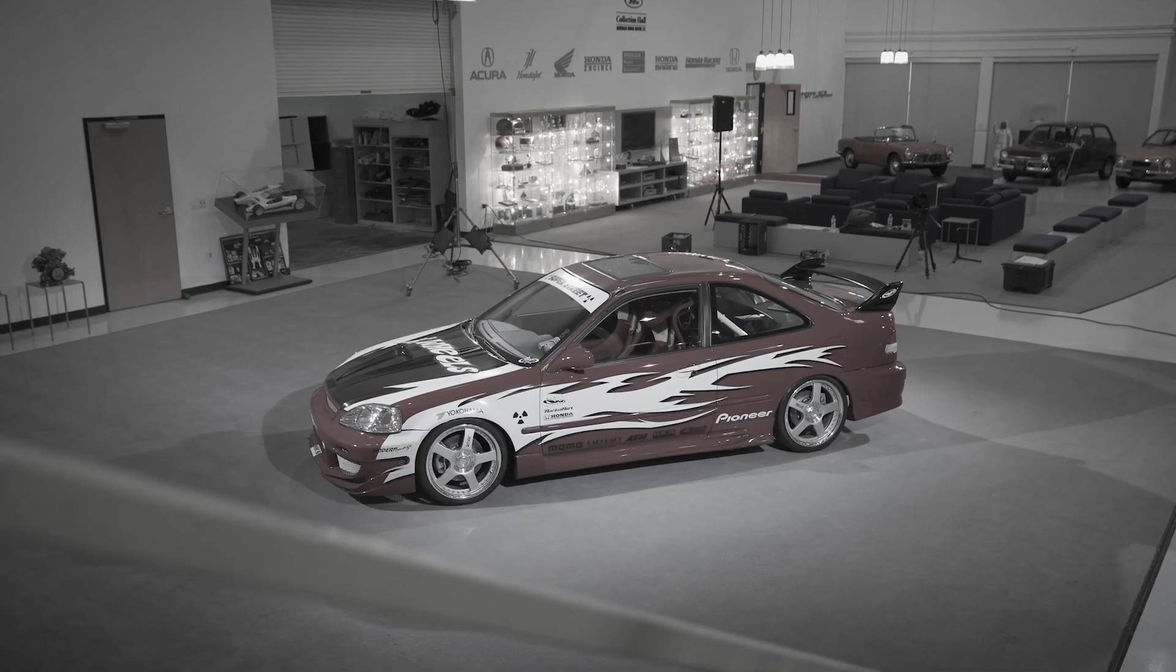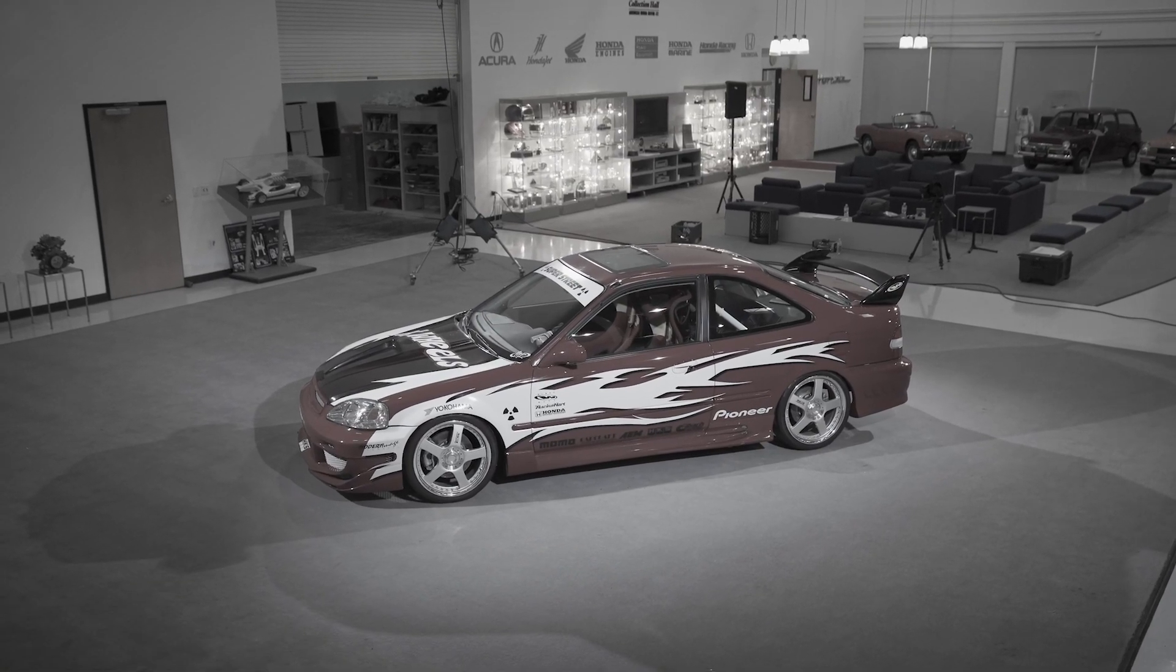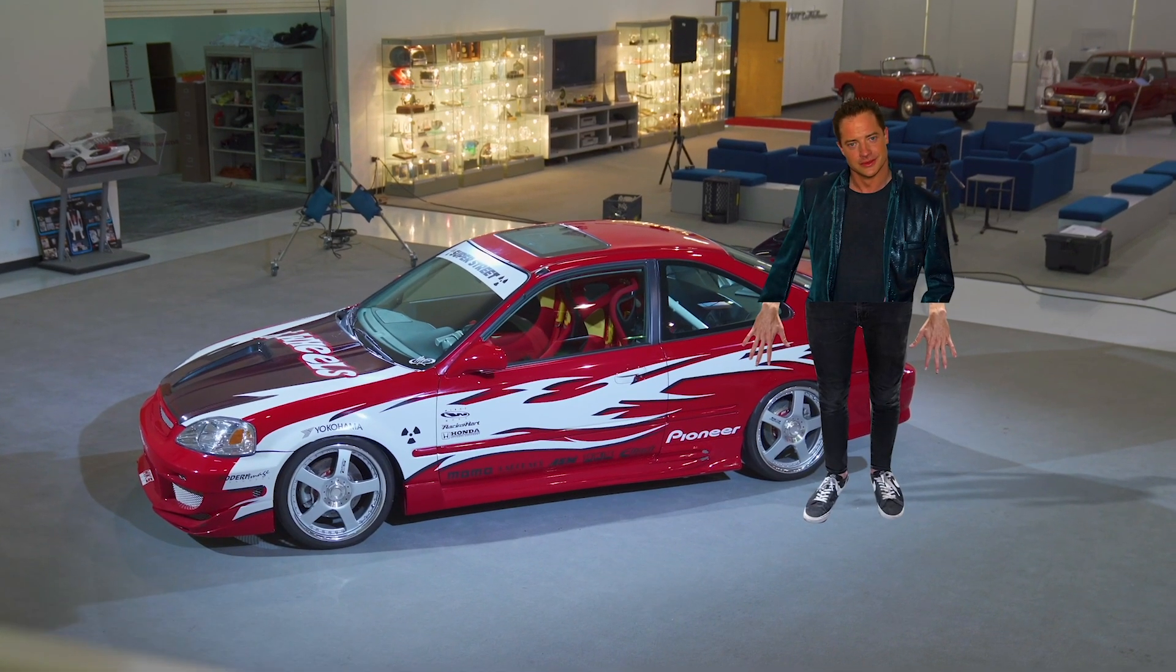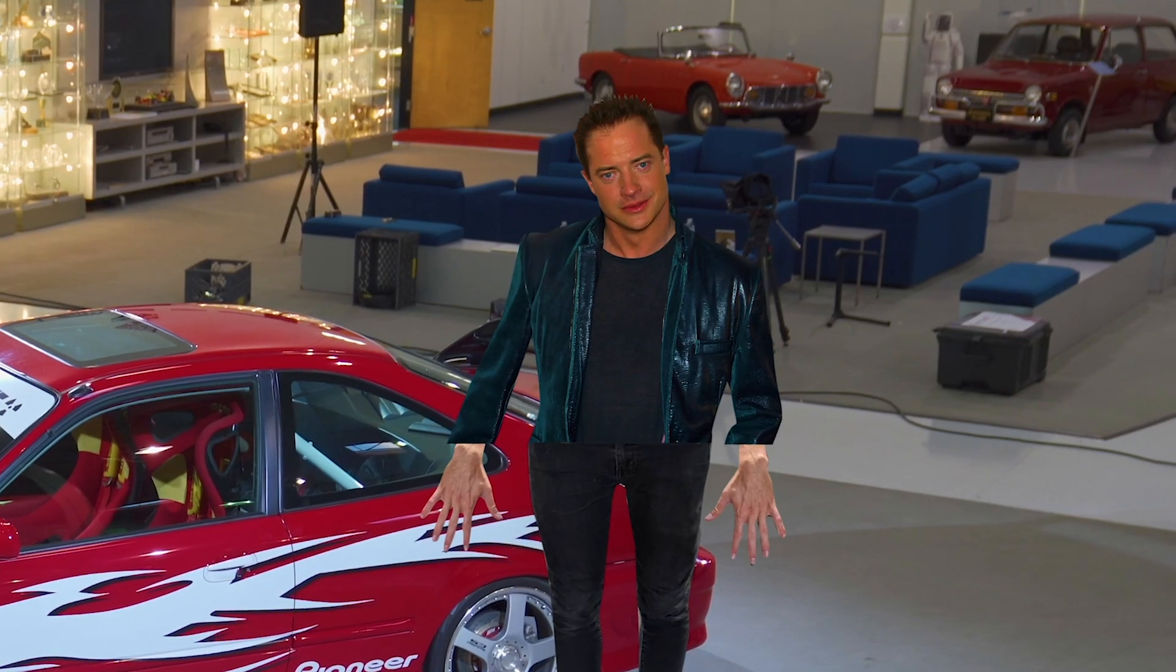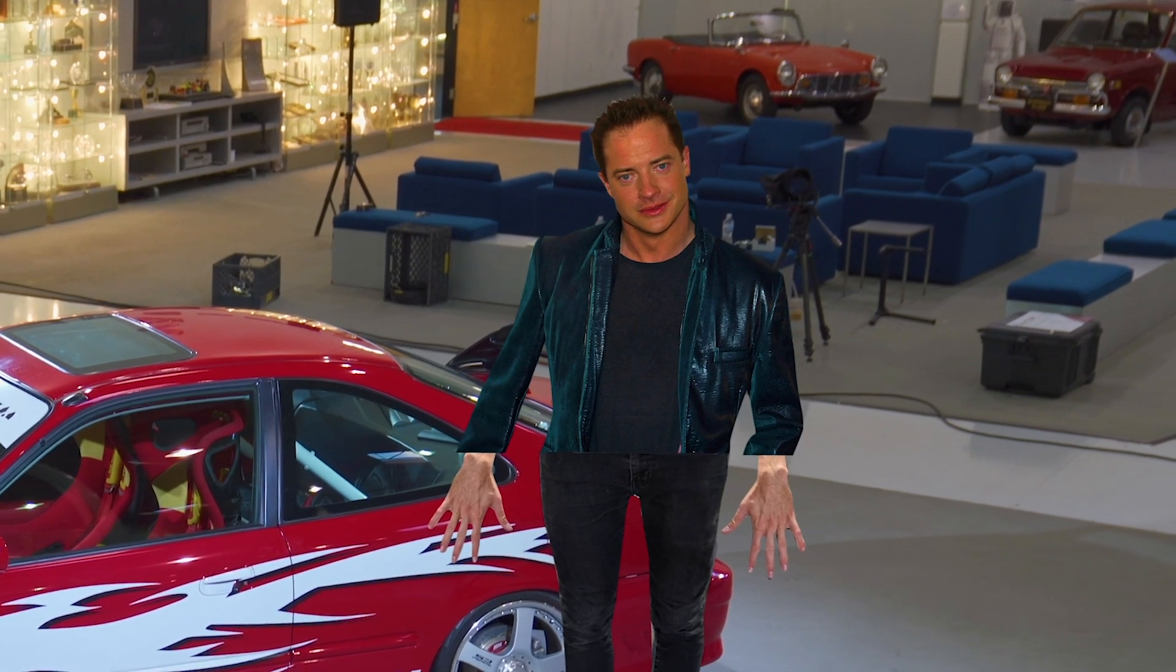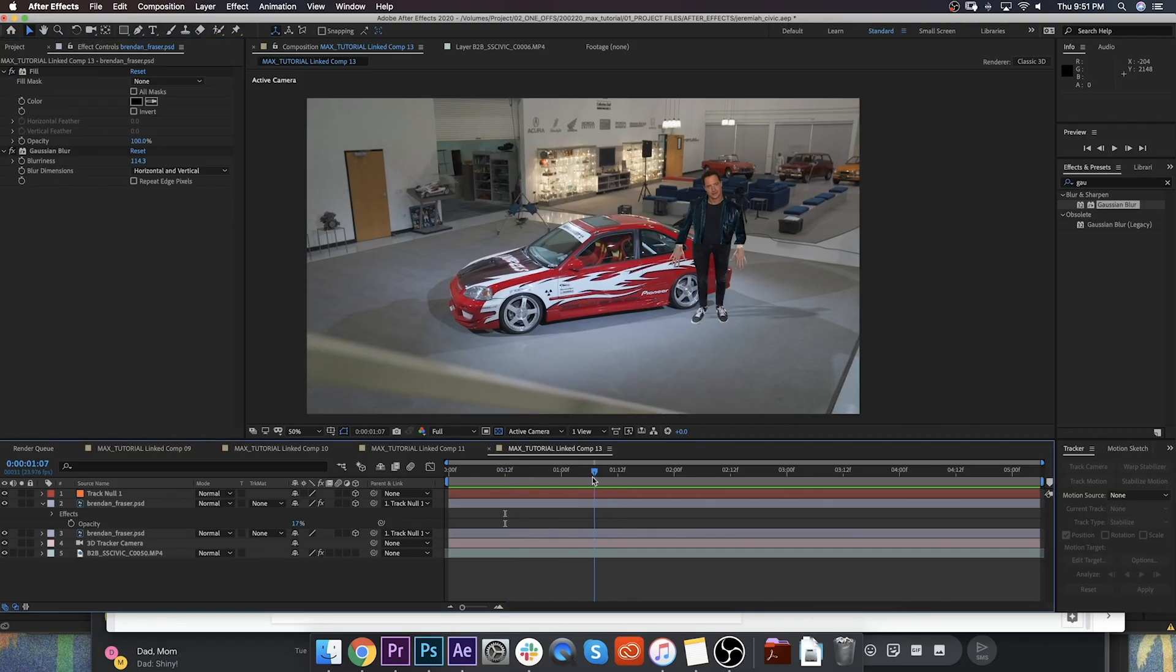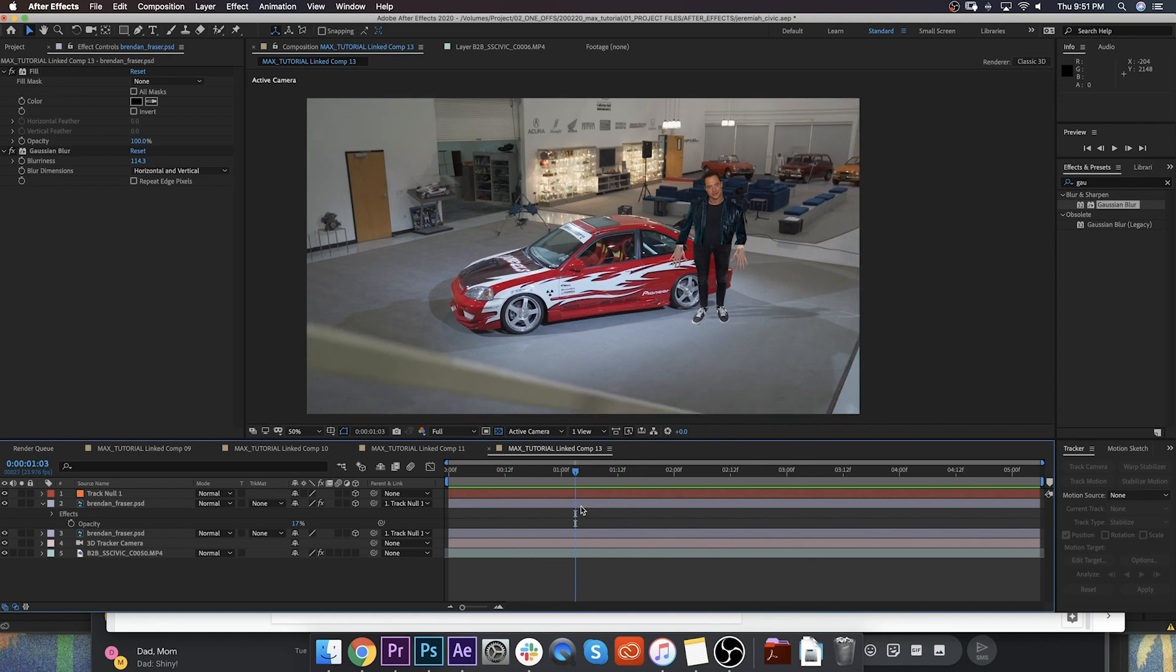So check out the difference. This is our before footage. And the after. We've got a real celebrity cameo right next to our Honda Civic. Audiences literally won't be able to click away from this. So this is exactly what we wanted.